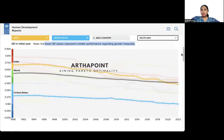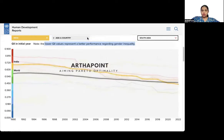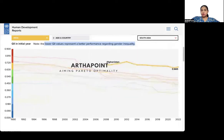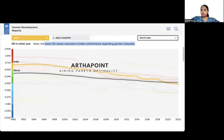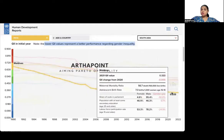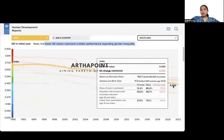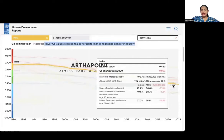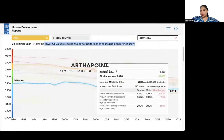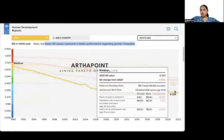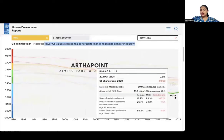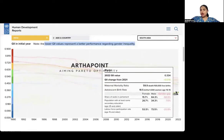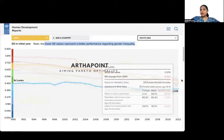If we remove India and the US and focus just on South Asian countries, we realize that within South Asia also India is not performing the best. Countries like Sri Lanka and Maldives are performing better than India in the region.